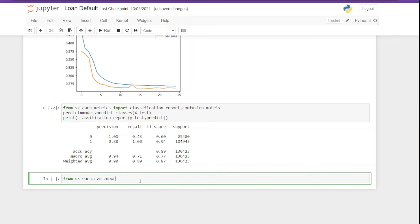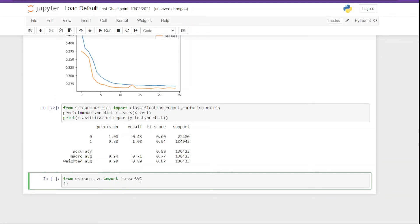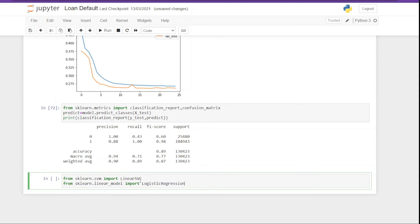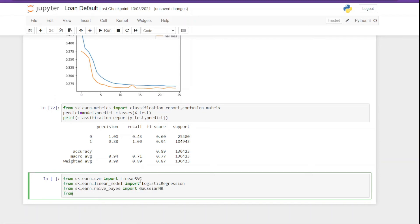So we are going to use Linear SVC, that is support vector machine, then we have logistic regression, then we are going to use Naive Bayes classifier, and lastly we are going to use random forest classifier. So as of now I am going to use four models only, but you can try as many models as you want.